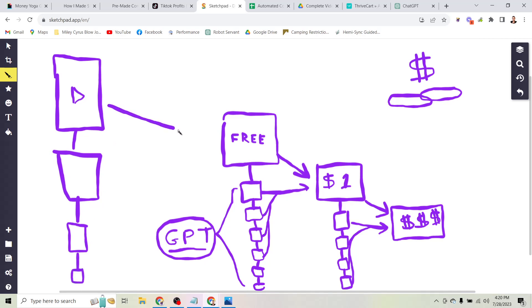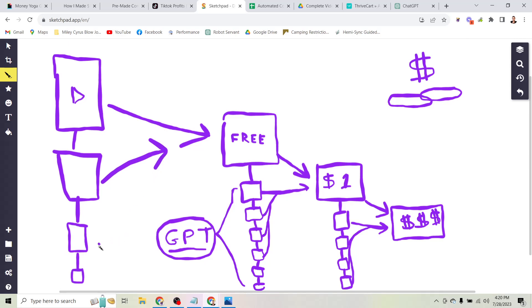So then every day you have hundreds or thousands of views coming to this landing page, and pretty much everyone will accept something for free, so you get them opting in to your email list.